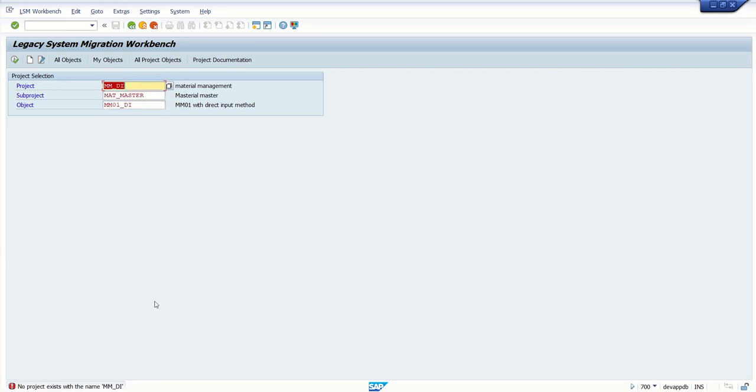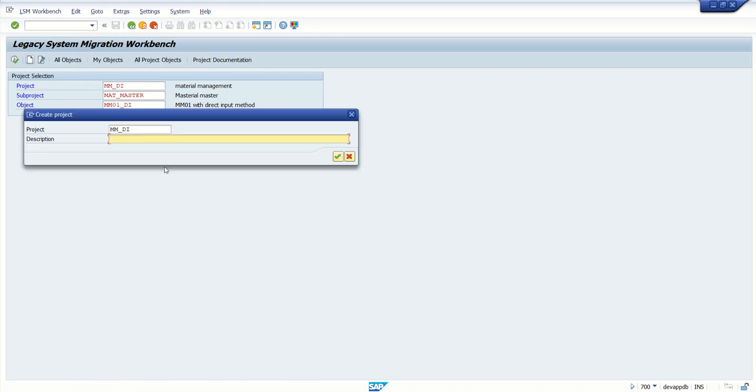Click on Create Entry and give the project name like Material Management. I want to give Material Management DI.